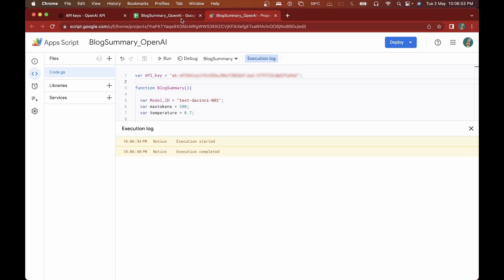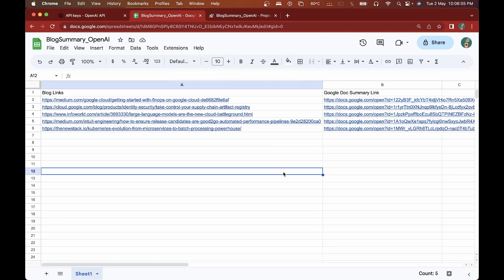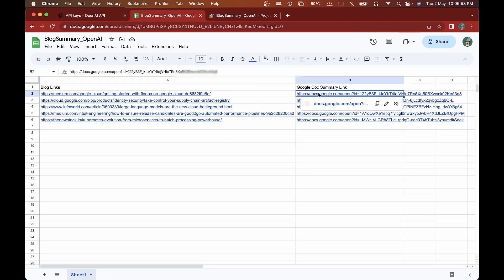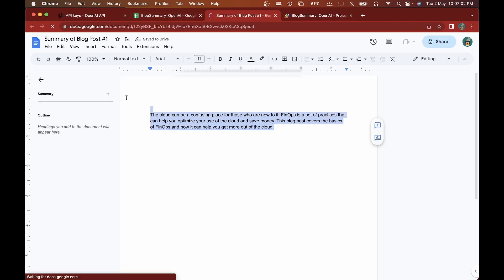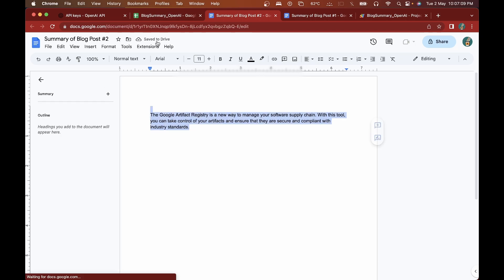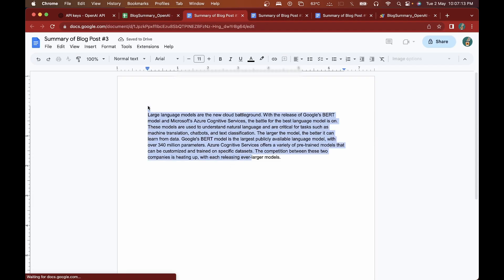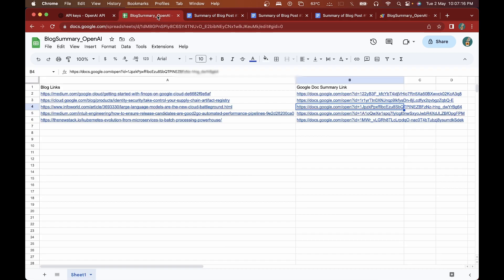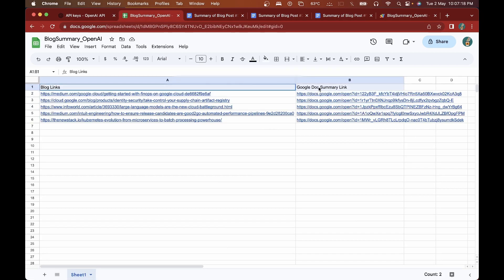The execution has started and completed. Going back to the Google Sheet, I can see that for each blog a summary doc link has been created. Opening the Google Doc, you can see the summaries have been successfully generated for all the blog links we specified.